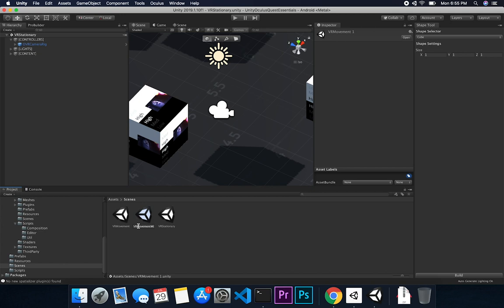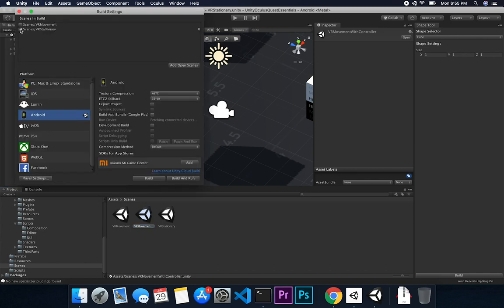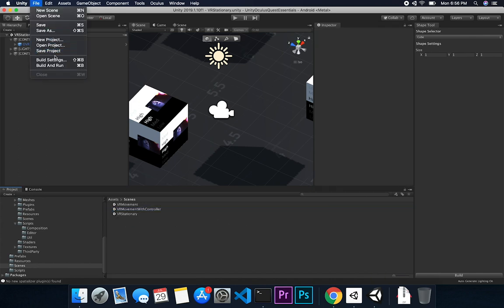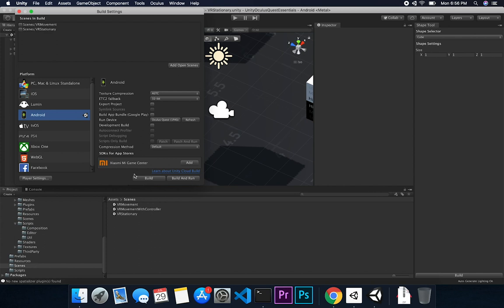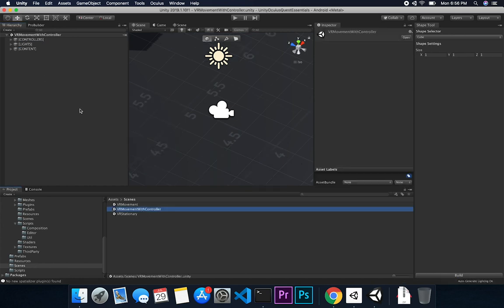Now that we have that created, I'm going to go to File > Build Settings, uncheck the VR stationary, and add the new scene we just created. Let's close out of this and make sure it was created. Going back to File > Build Settings and adding the open scene — for some reason it's not getting added automatically, so I'm just going to add it manually. That should get us building the same scene we had before, which was the VR movement. If we double-click on that scene — and I know why it wasn't working, we were on a scene that was already added.